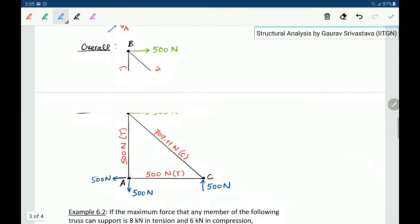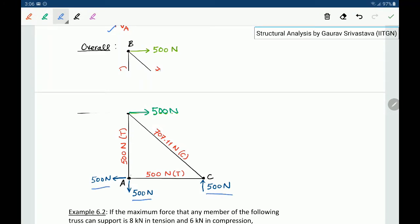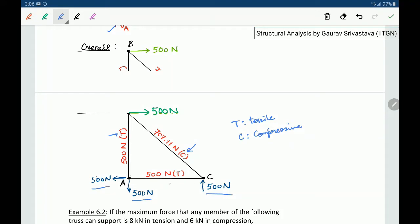The overall picture shows the applied load of 500 Newtons, the support reactions, and all member forces. Member forces are written without sign but with the qualification C or T, where T stands for tensile and C stands for compressive. This specifies how much force each particular member has to carry.